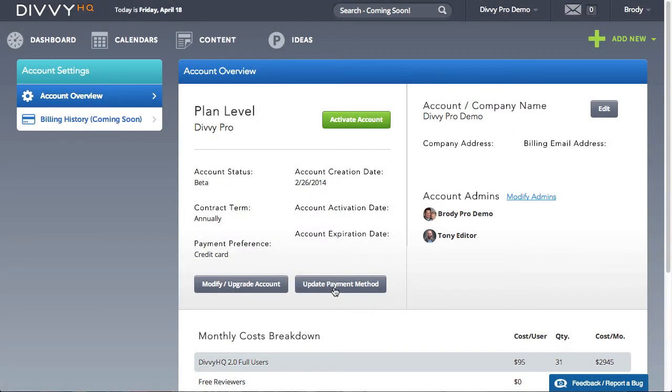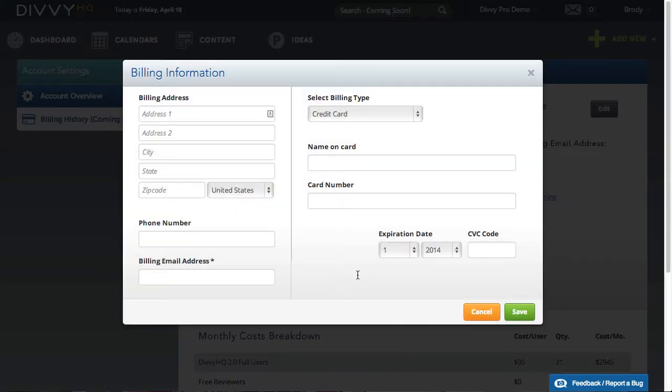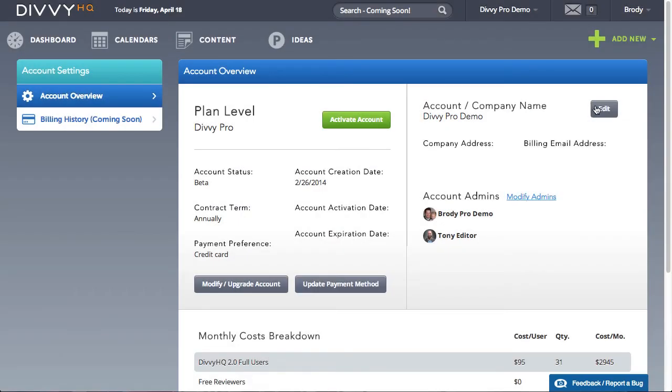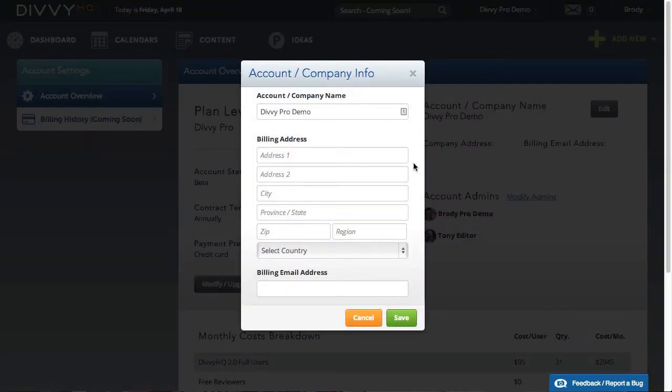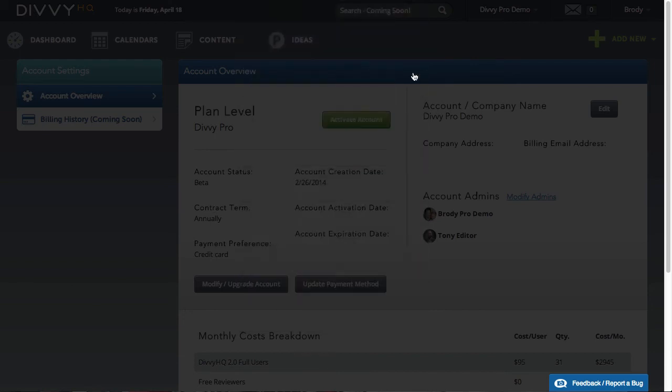Lastly, if at any time you need to update your payment method or company information, that information can easily be modified from your account settings page.